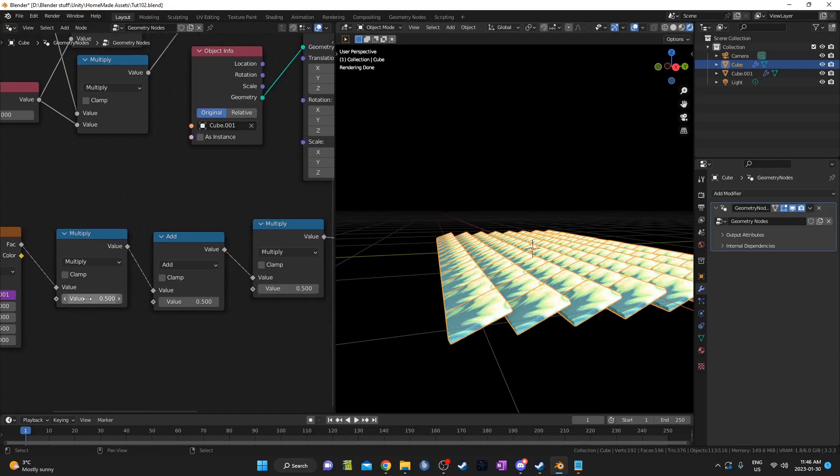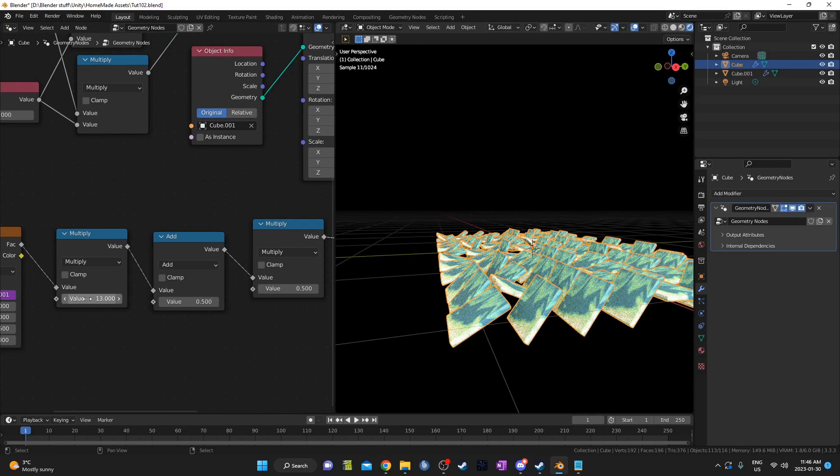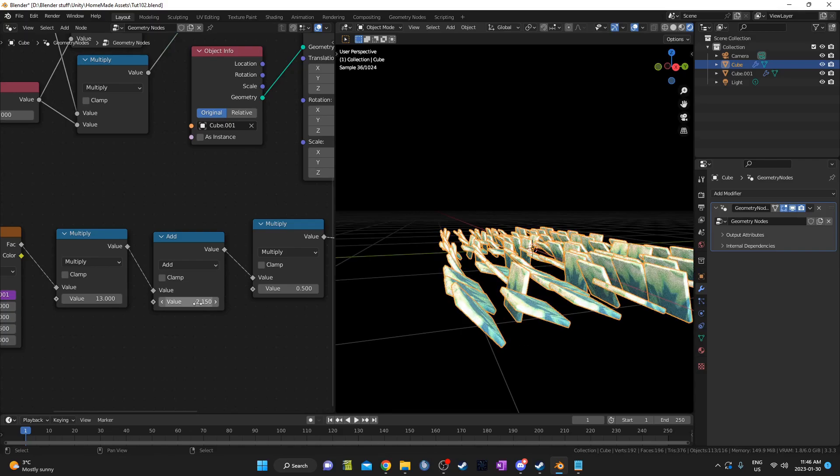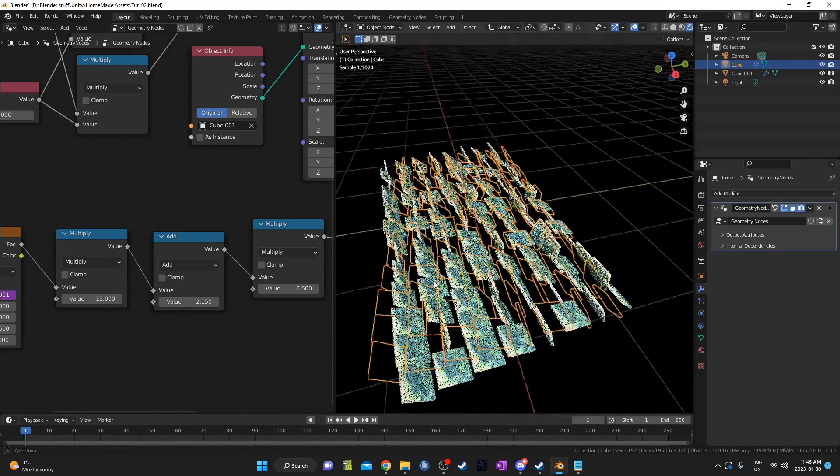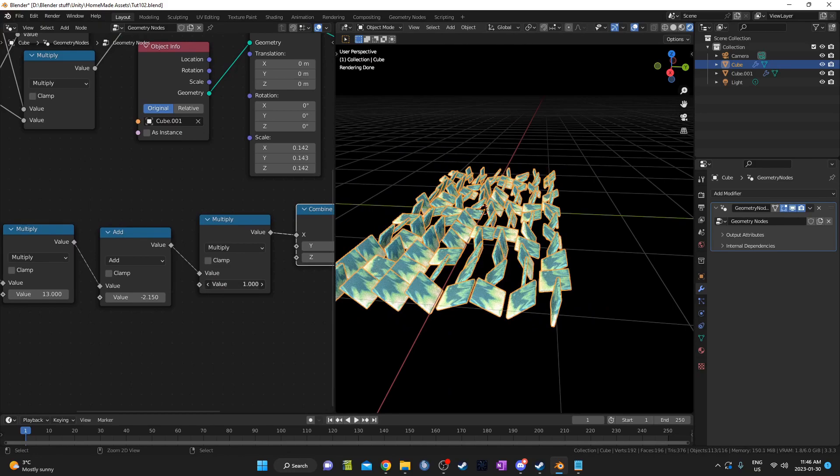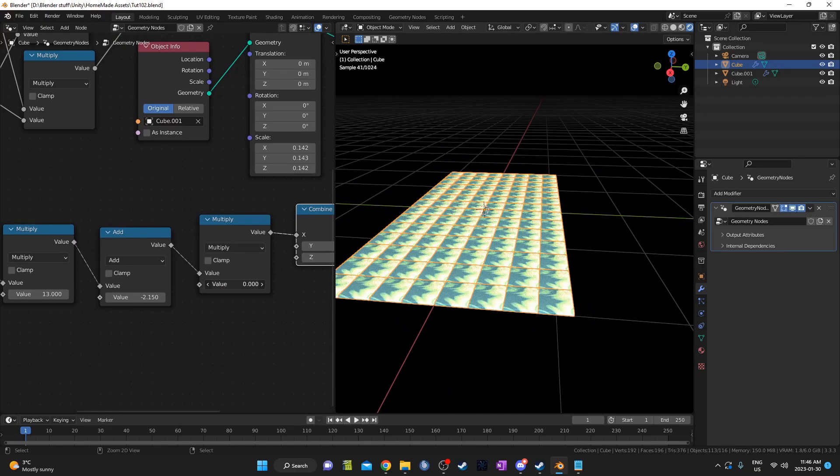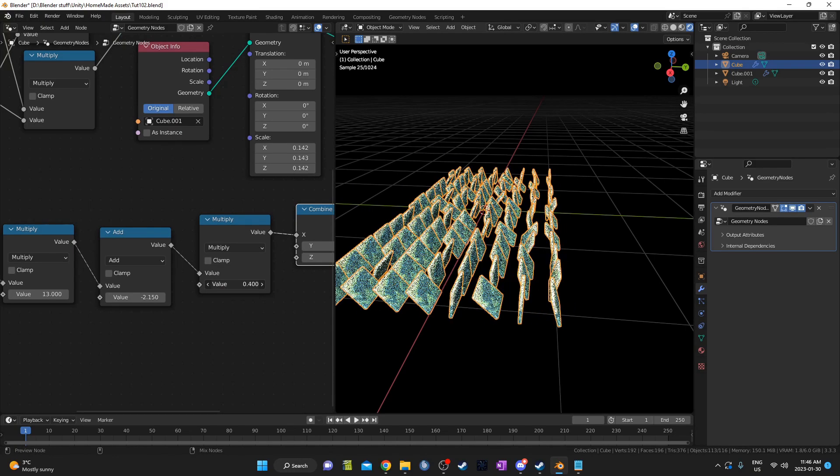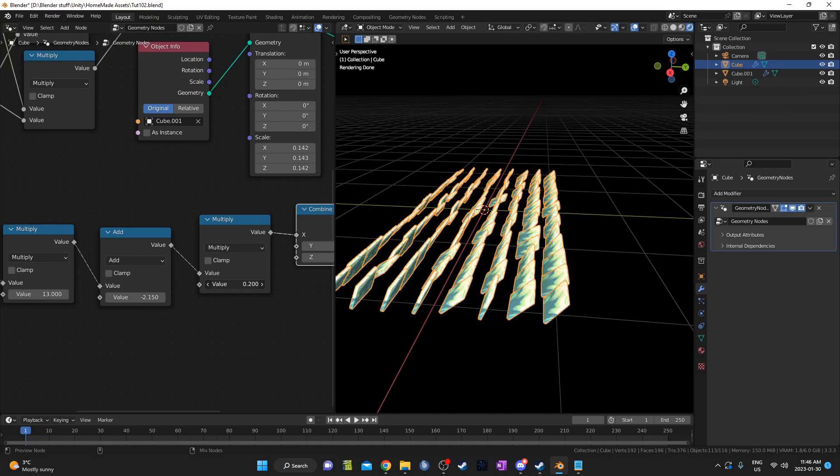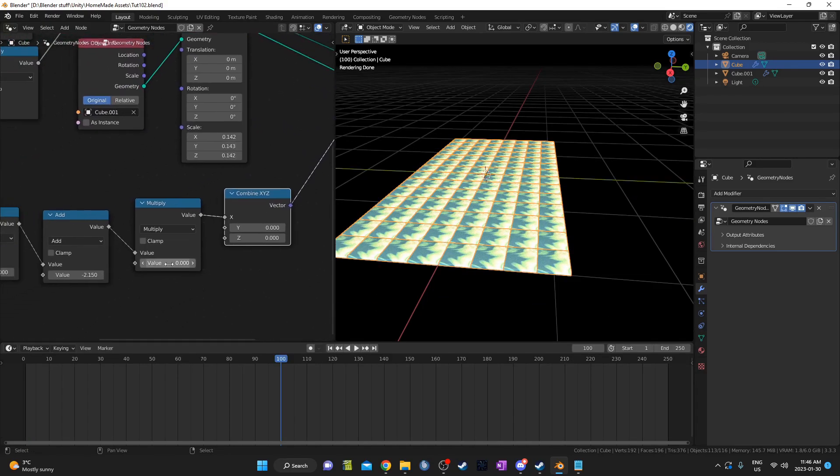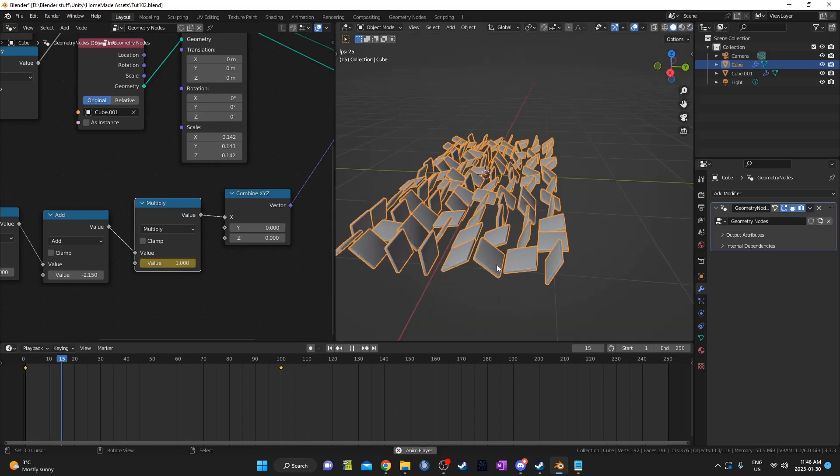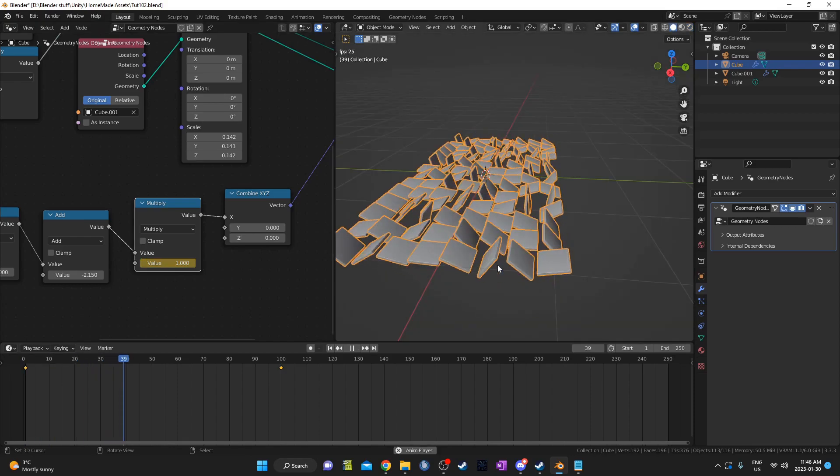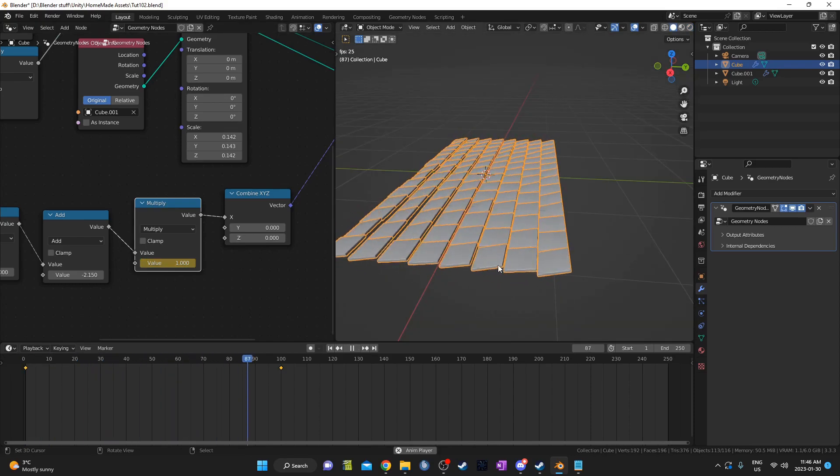Then I'll adjust the first multiply and the add node. The multiply node sets the magnitude of the rotations, so the higher this number is, the more rotations. And the add is going to set a bias. For no bias, just set the value to half of the multiply node. In this case it would be negative 6.5. Then I'm going to use the second multiply node to turn the effect on and off. 1 is on and 0 is off. I'm going to animate this value by pressing I over the input field. At frame 100, I'm going to set it to 0. Then at frame 1, I'm going to set the value to 1. The combined XYZ node at the end allows me to confine the effect to a single axis.